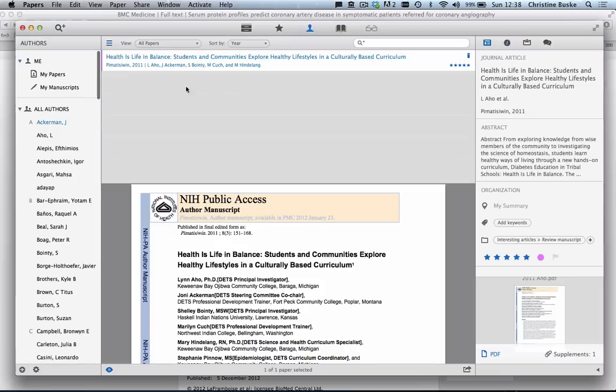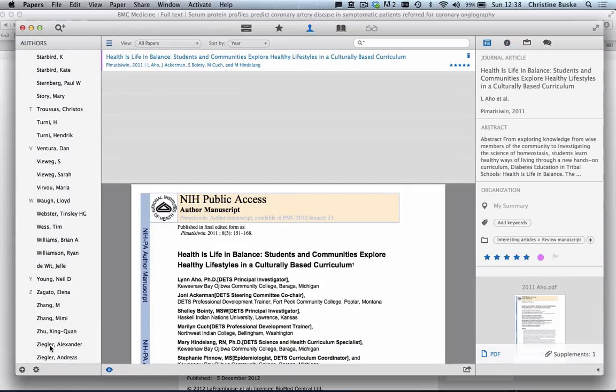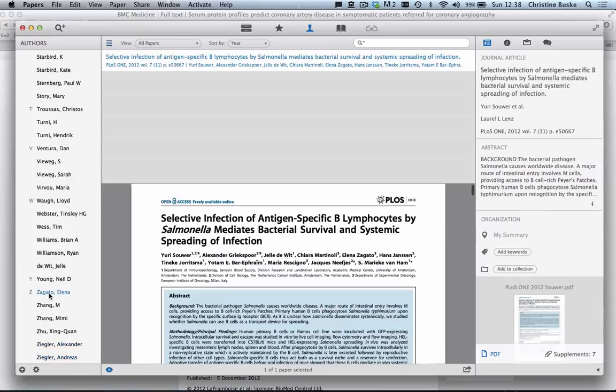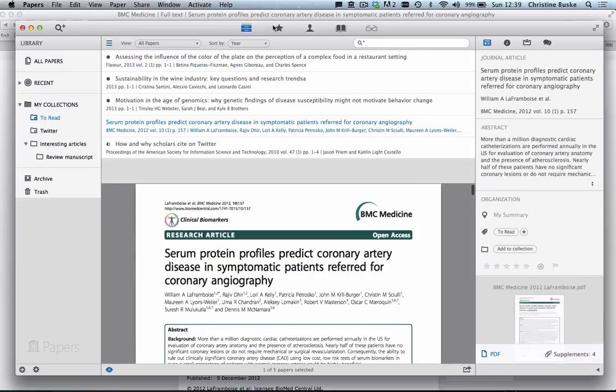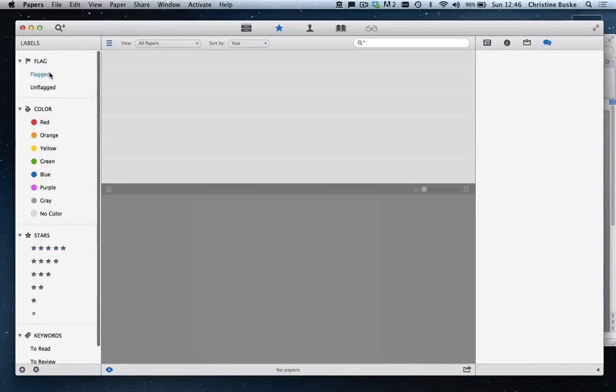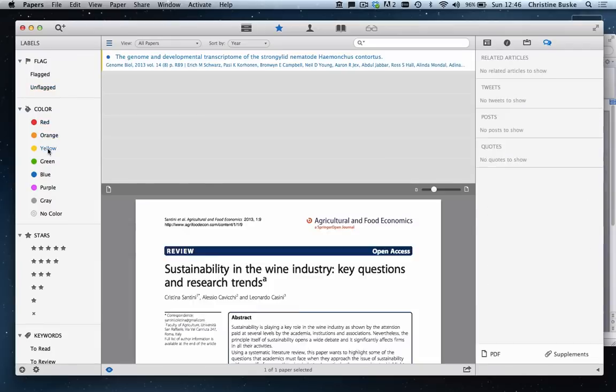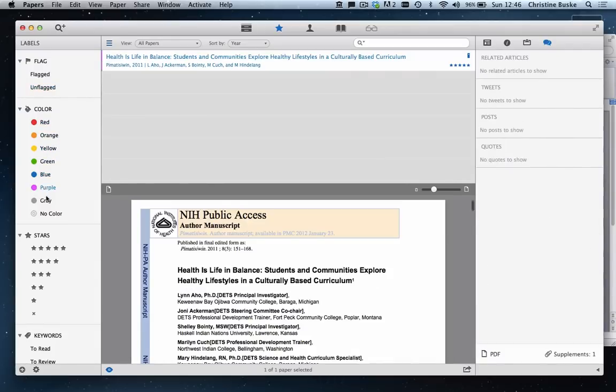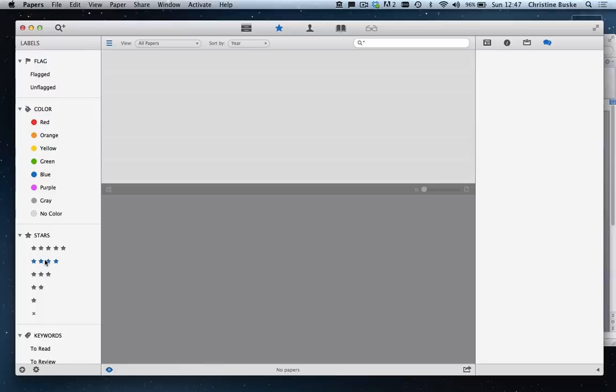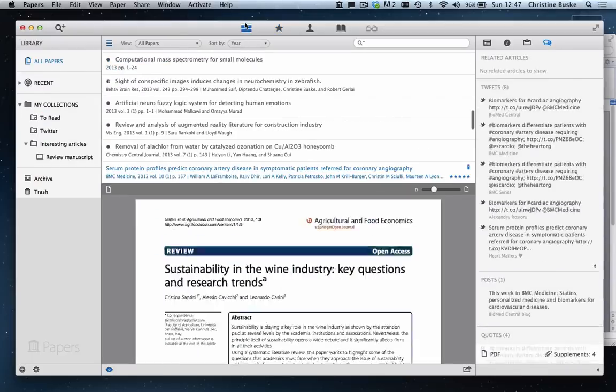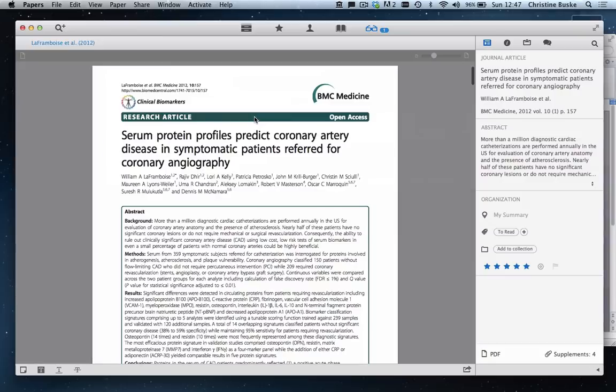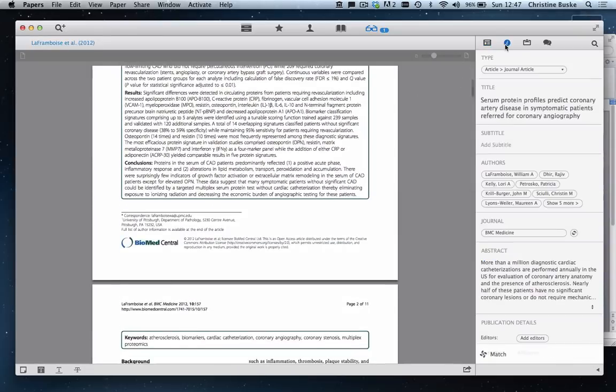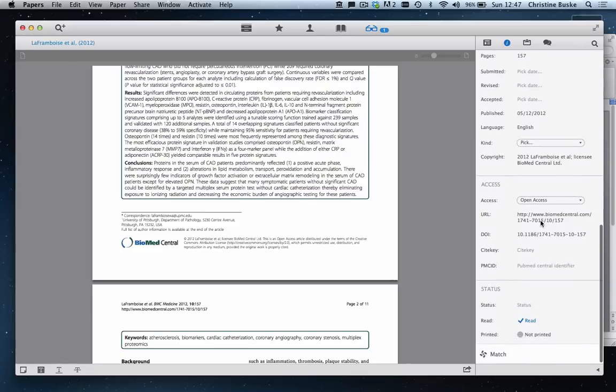We can also browse our library by selecting Authors. In the Authors mode, we can select an author name and see any content that we have by this author in our library. The same is true for periodicals. In this mode, we can browse content based on the way that we have tagged the articles, whether that be by color, keyword, or by the number of stars we have given it.